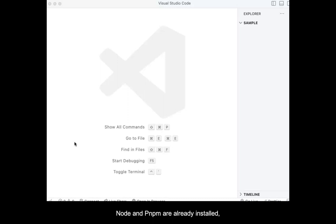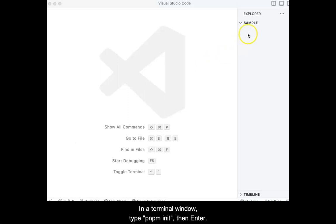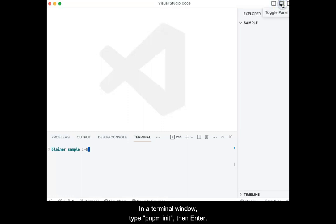Node and PNPM are already installed and a project folder has been created. Open the project folder in VS Code. In a terminal window, type pnpm init, then enter.